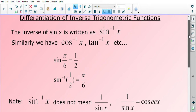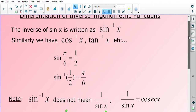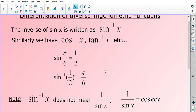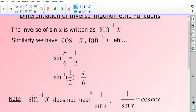Something to note: the inverse of sine does not mean 1 over sine x. For example, x to the power negative 1 would be the same as 1 over x; however, sine to the negative 1 means inverse sine — it does not mean 1 over sine x. 1 over sine x, as we've seen in the previous video, is actually cosec x. So sine inverse does not equal 1 over sine x — something to be careful of.